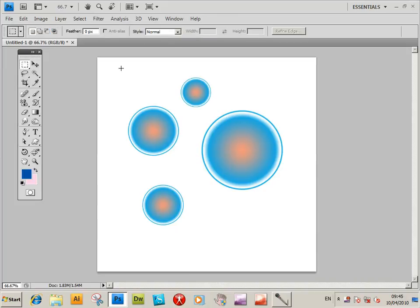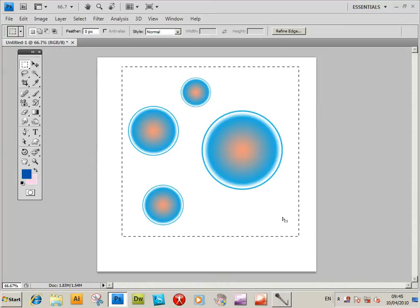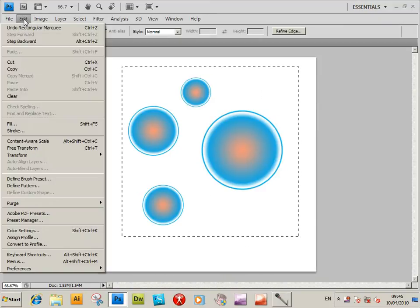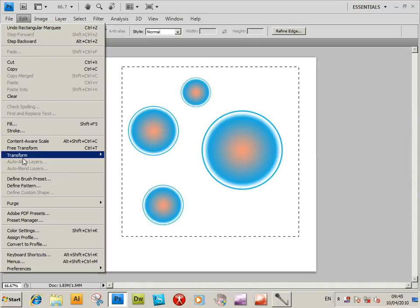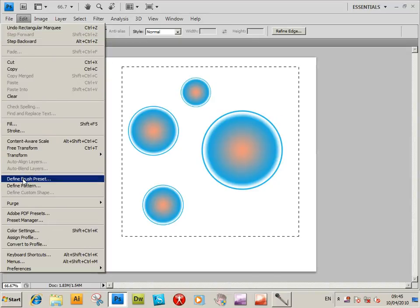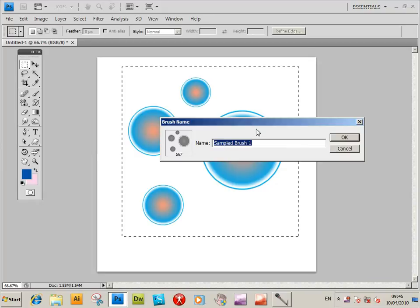So you've got a gradient there. Now go to selection tool, rectangle marquee tool, select the area. Then edit, define brush preset. You can now enter a name for the brush. Let's call it gradient, very original. OK.